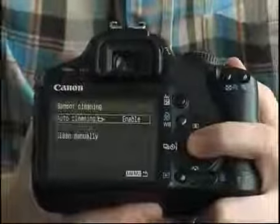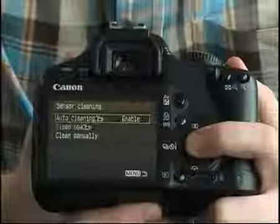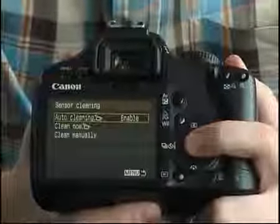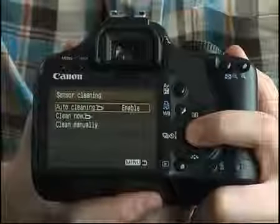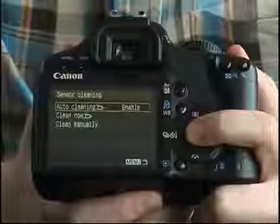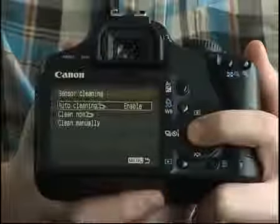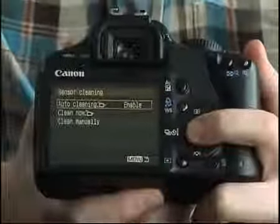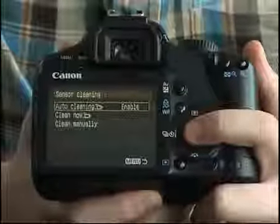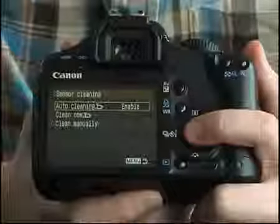The camera features an EOS integrated cleaning system, first seen on the 400D, which shakes the low-pass filter in front of the sensor to dislodge any dust. It also features a dust delete data system whereby the camera can map any dust on images and delete it via the Digital Photo Professional software afterwards.